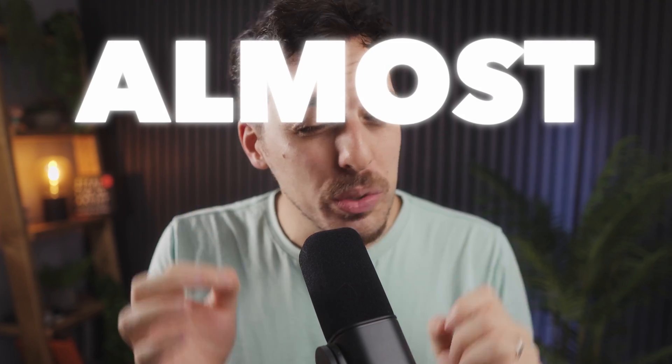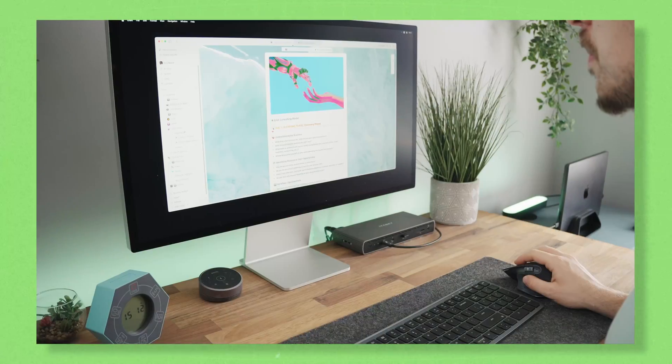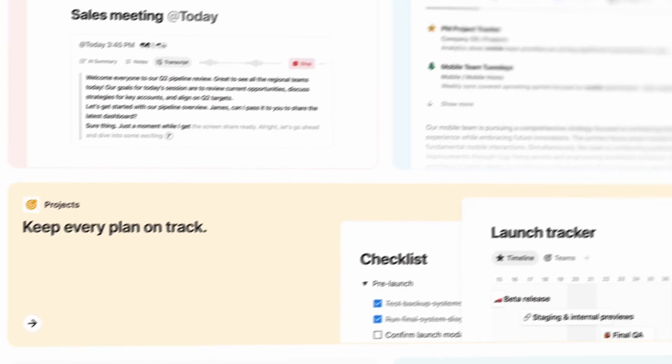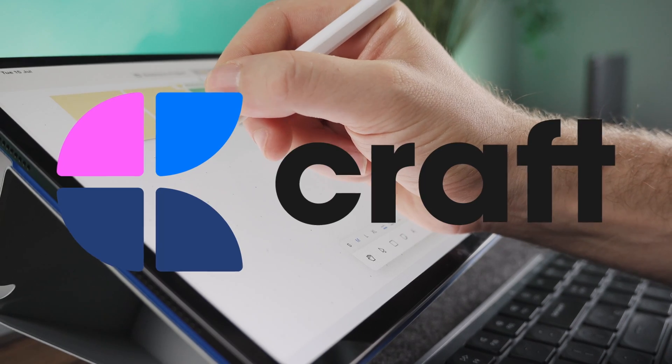Every once in a while you come across an app that almost changes everything. The design is unbelievable, the features are smart, and you find yourself thinking: could this replace a tool I'm already using like Notion? That's exactly how I felt when I started using Craft.